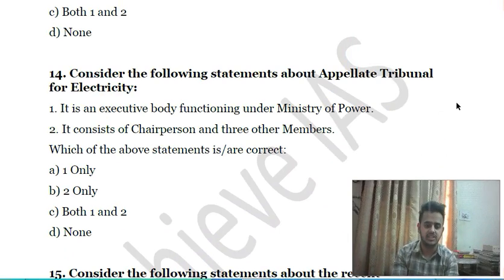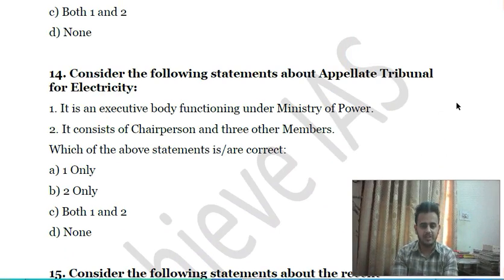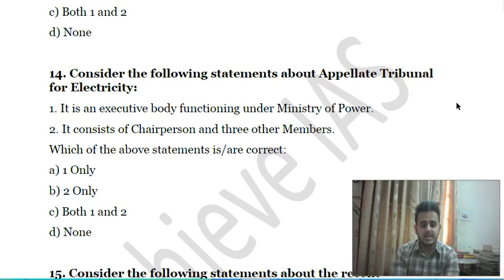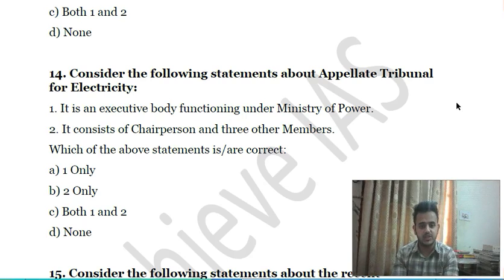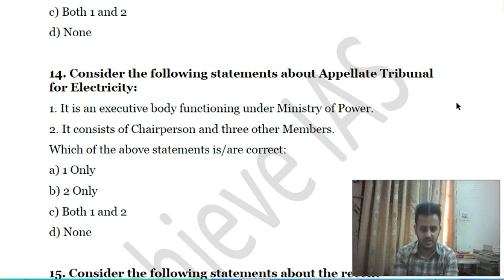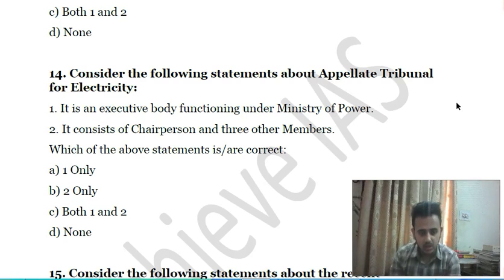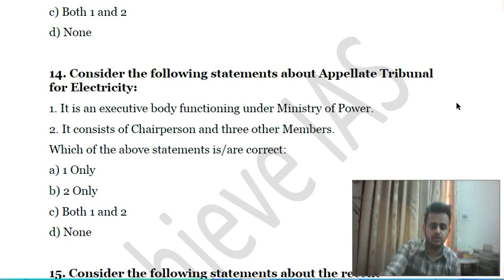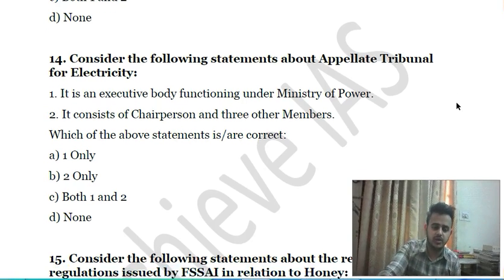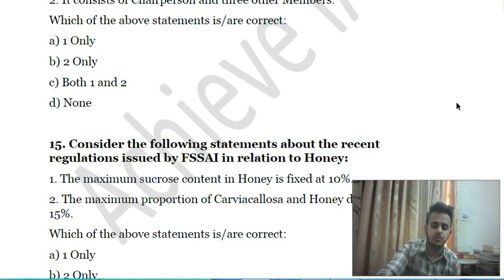Fourteenth question: consider the following statements about the Appellate Tribunal for Electricity — first, it is an executive body functioning under the Ministry of Power; second, it consists of a chairperson and three other members. Choose the correct answer. Options: one only, second only, both one and two, or none.